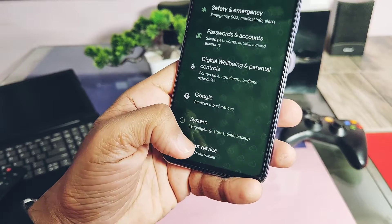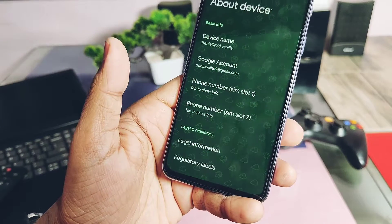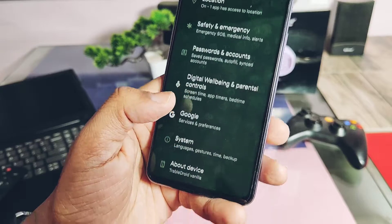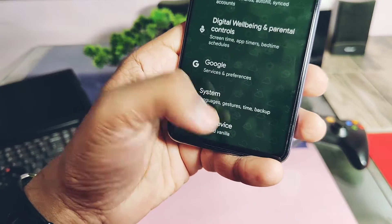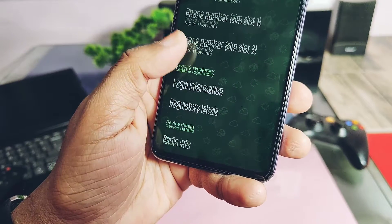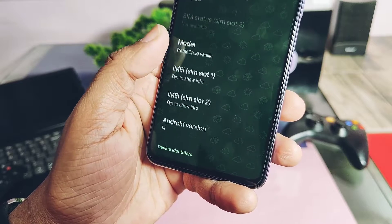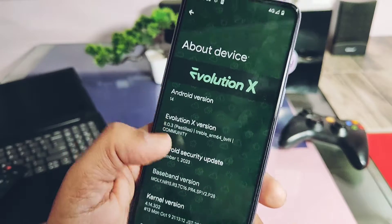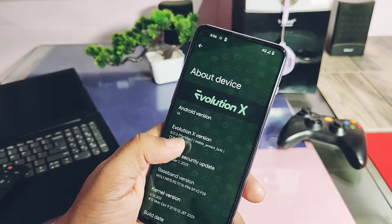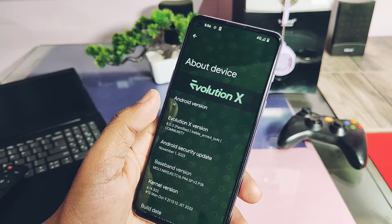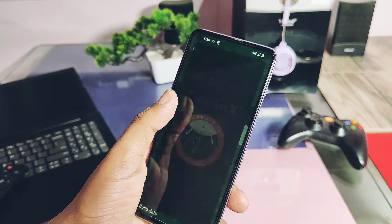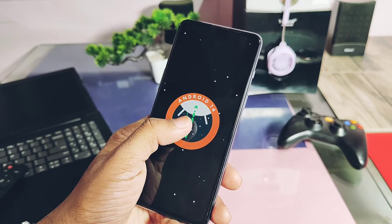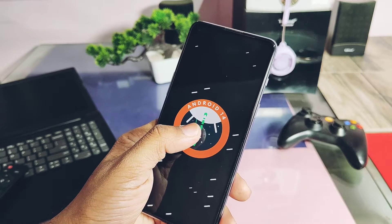Hey, what's up guys, welcome back! Yesterday we uploaded the video for the new Android 14 based custom ROM for OnePlus. But today we brought you all ARM64 AB devices the new Evolution X 8.0.3, aka Pastillas, Android 14 based GSI ROM which can work for all Android devices with the set CPU architecture.